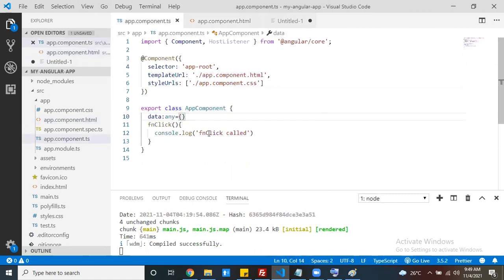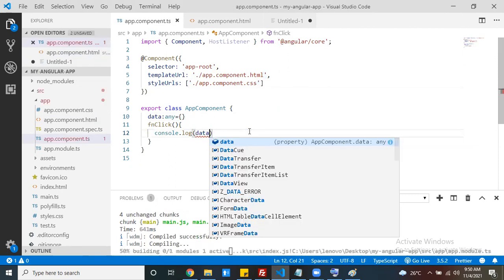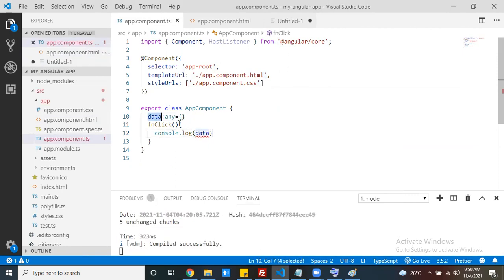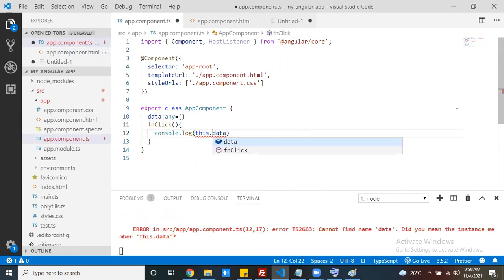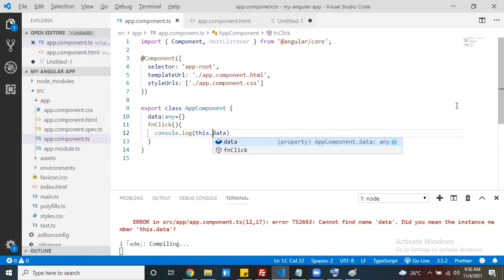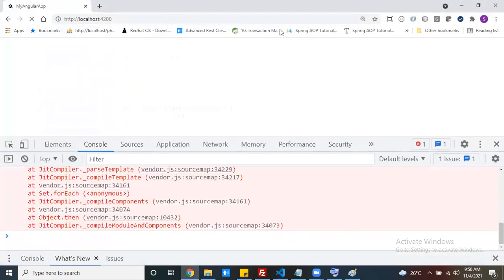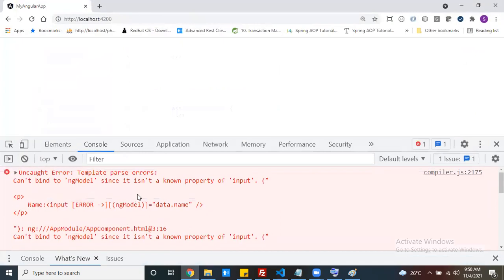Once everything is done, the data is taken by ngModel and you display this data at the time of clicking the button. Inside the class, the variable is accessed using the 'this' keyword. Now it gives an error - ngModel is not a known property - because ngModel belongs to the FormsModule, and that module needs to be loaded in your root module.